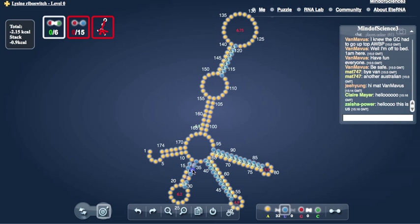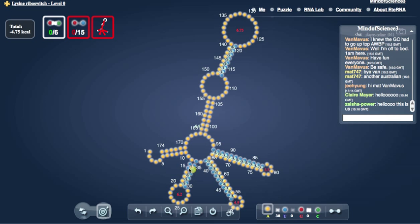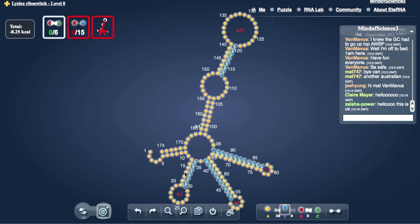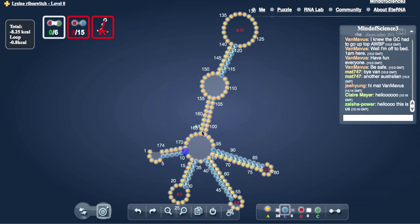Oops. Let me fix that. So, AUs are the middle one, GUs are the weakest ones, and GCs are the strongest, in general. There are certain cases where that is not true.